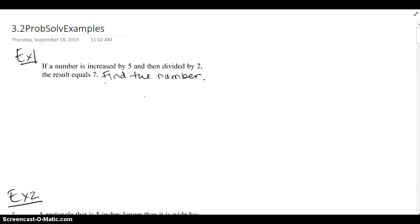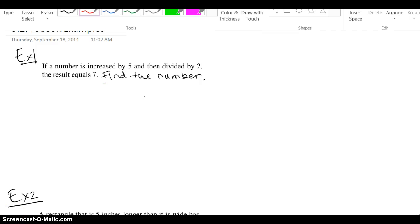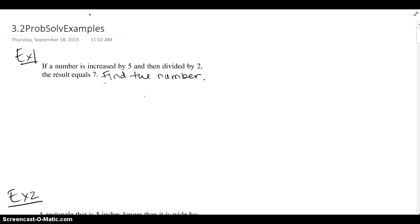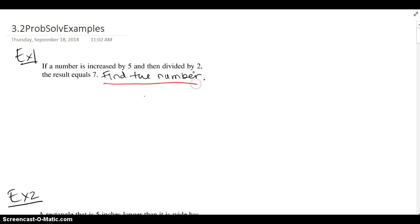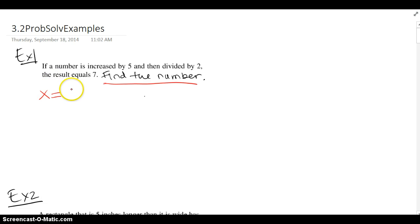Let's go ahead and take a look at some examples. It says if a number is increased by 5, then divided by 2, the result is 7. Find the number. The first thing we're going to do is let our unknown be x, or n. We'll say x is the number.